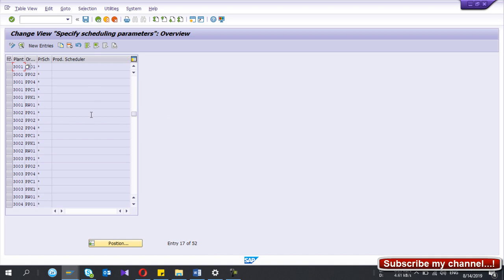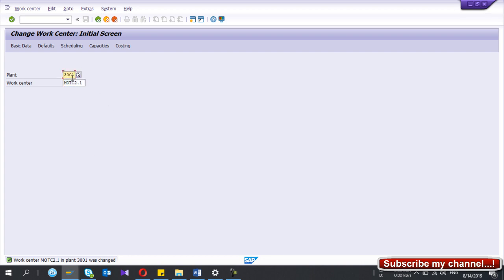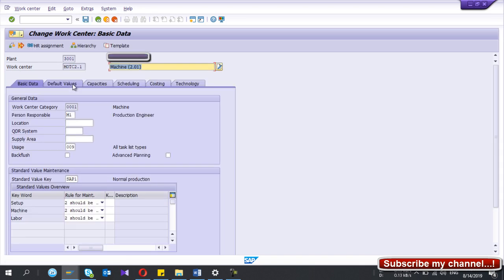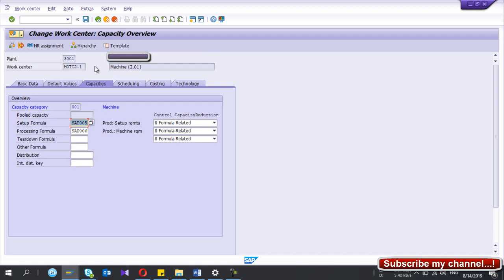Next, go to your Work Center master data. The transaction code is CR02. Enter your plant and the work center name, then open that work center. Go to the Capacities tab. In capacities, I have used a setup formula and a processing formula. You need to select the correct formula for each category of this capacity.